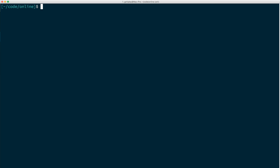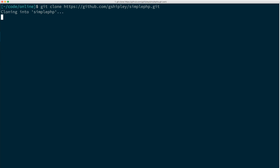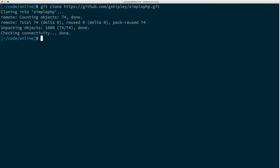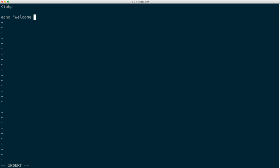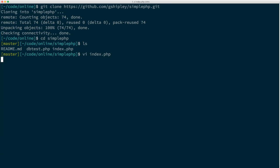Now I have it cloned. I'll go into the simple-php directory, look at the index file, and change it to say 'Welcome to OpenShift Online Developer Preview.' I'll save that and commit it.